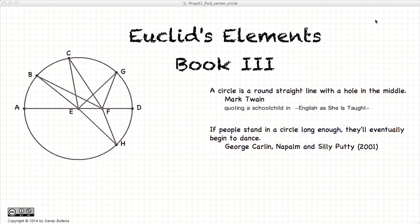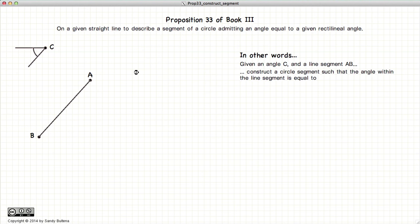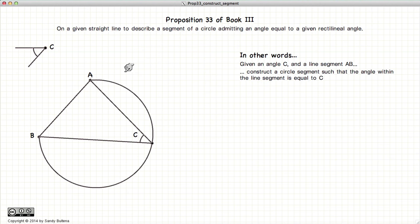Hi, welcome to my tutorials on Euclid's Elements Book 3. This video presentation is going to be on Proposition 33 of Book 3, which gives us the methods to construct, on a given line segment AB, a circle segment such that the circle segment admits the angle C.